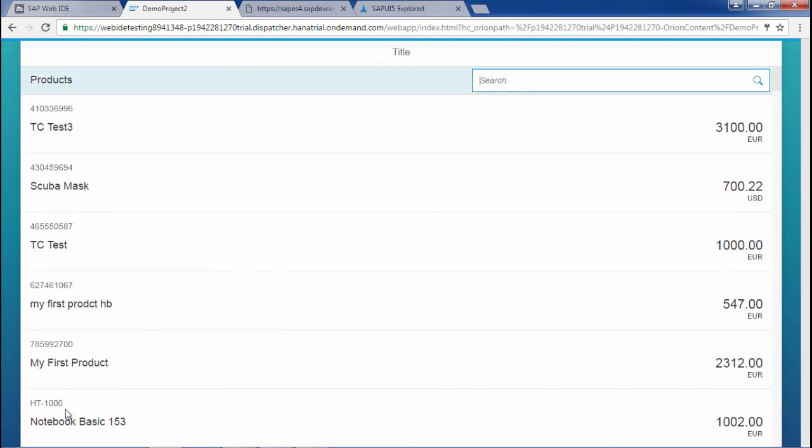And it worked fine. On the basis of category we are getting this all sorted.